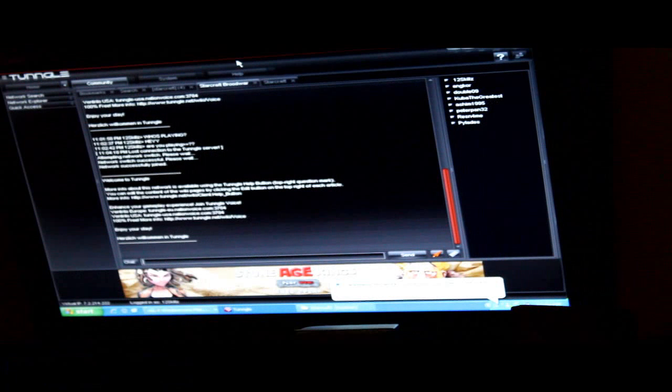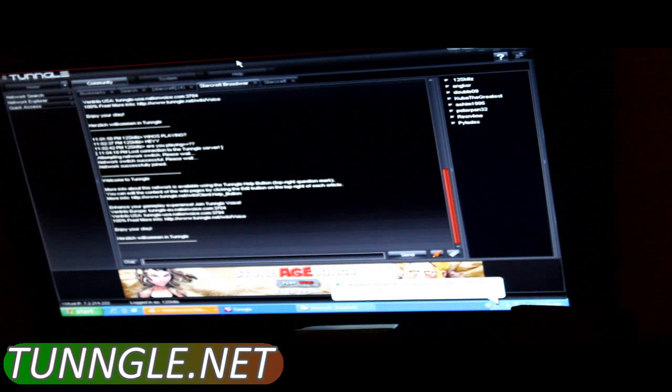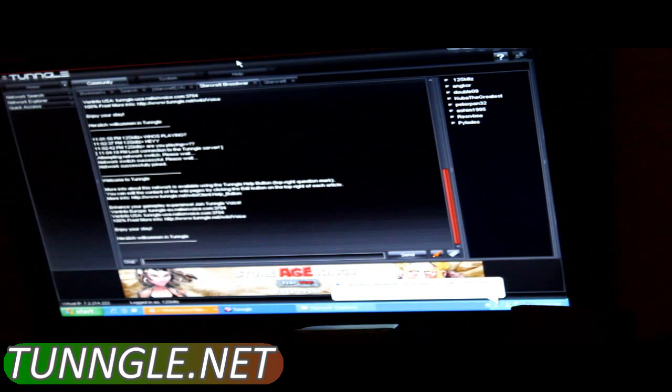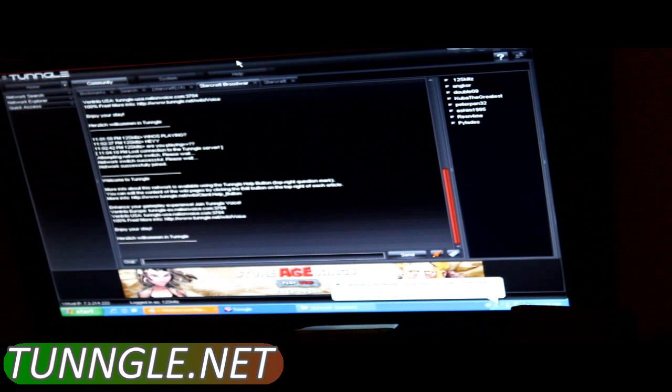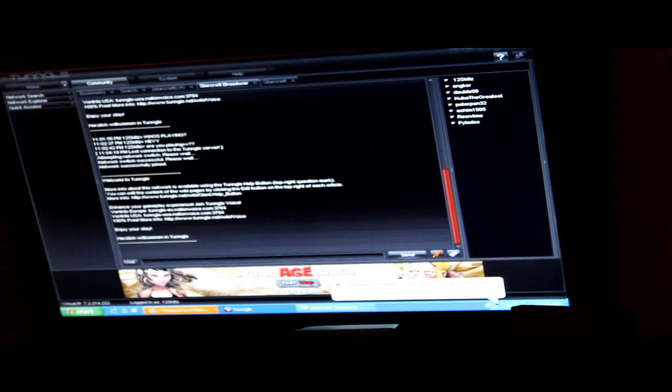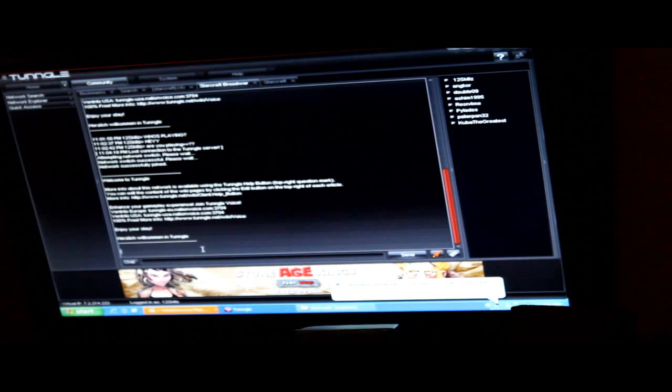Download it off Tungle.net. You install it, use the program, and create an account for the program version.